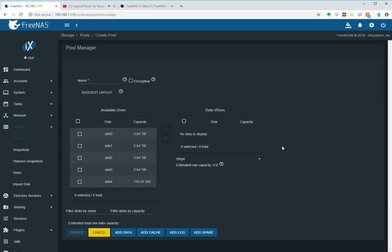Okay, here we go. So what we got here is asking us for the name of our new pool, so we'll call it NAS2 because I already got one other NAS. So we'll call it NAS2 pool.